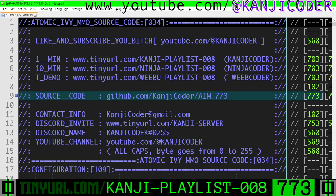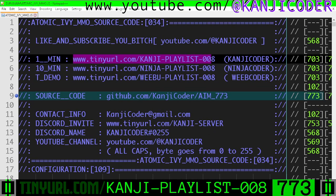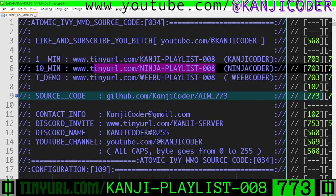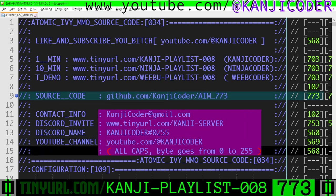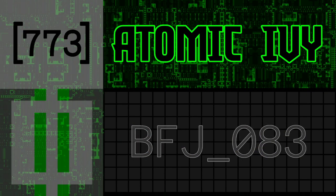So you've been here on Kanji Playlist. If you want a longer explanation, Ninja Playlist. Technical demos, Weeboo Playlist. Source code here. Ways of getting a hold of me. Like and subscribe. I am so out of fucking time.